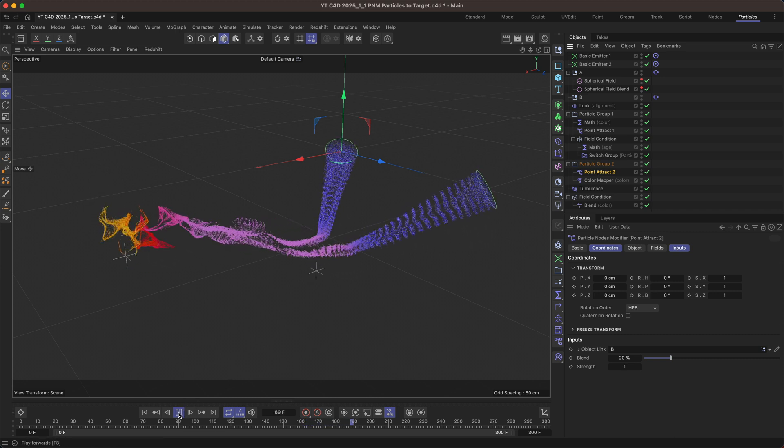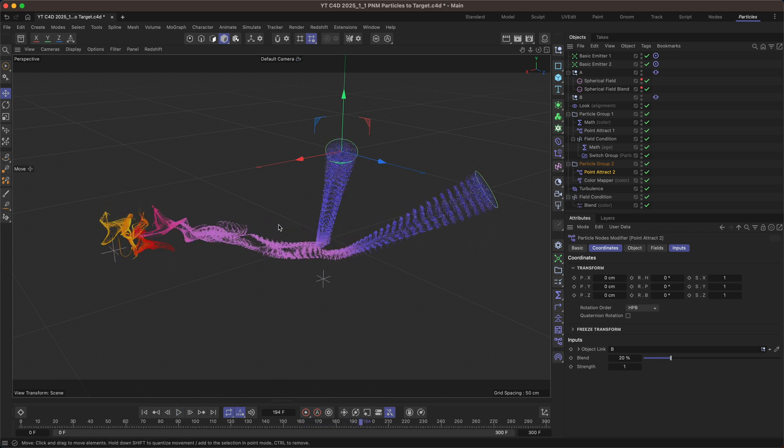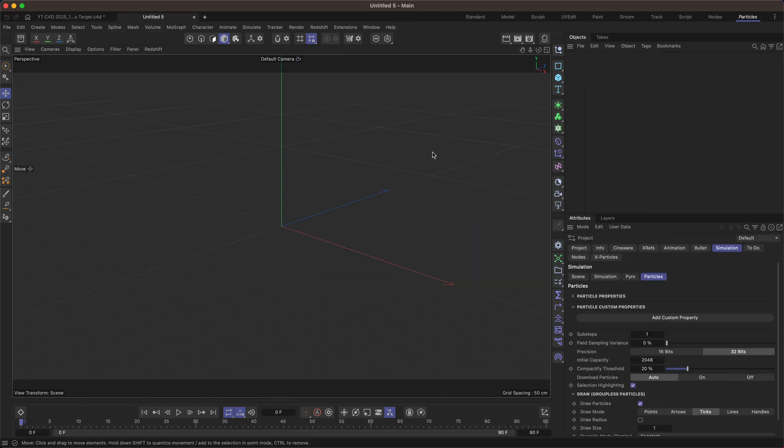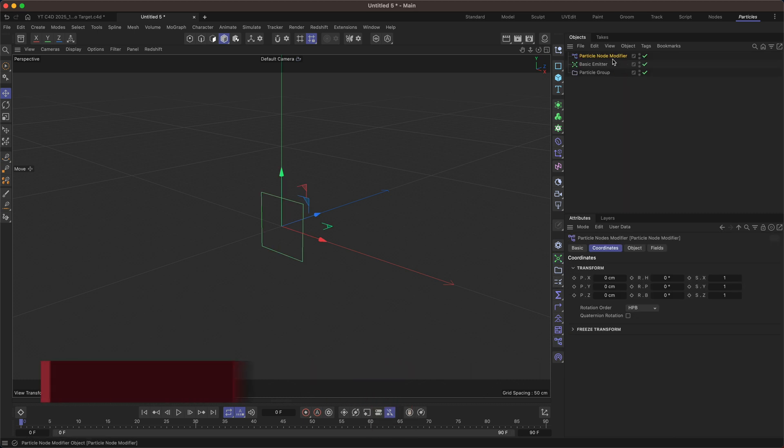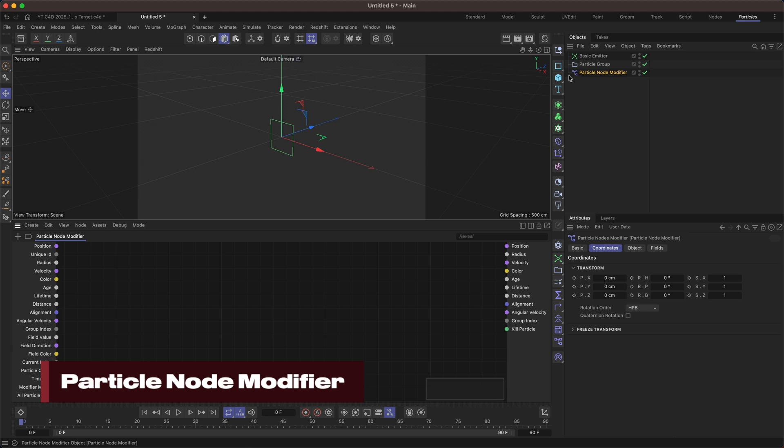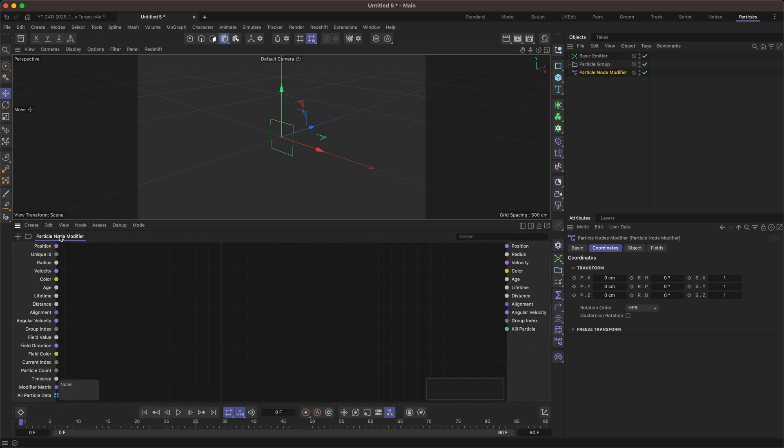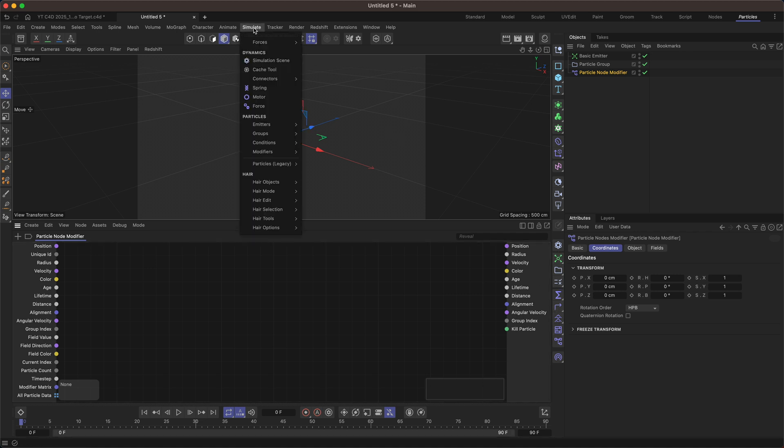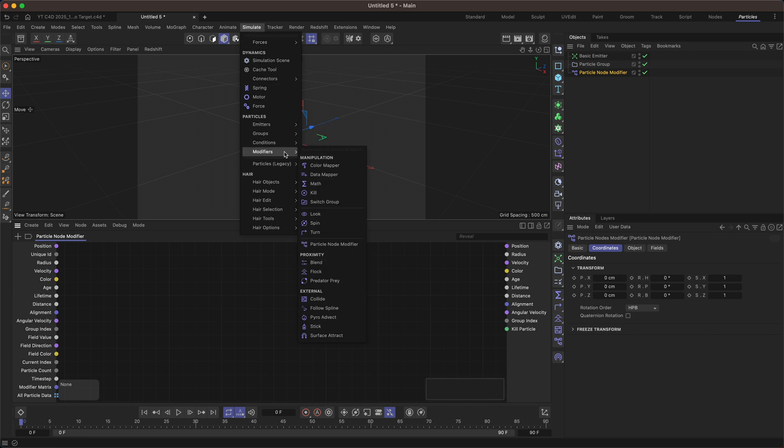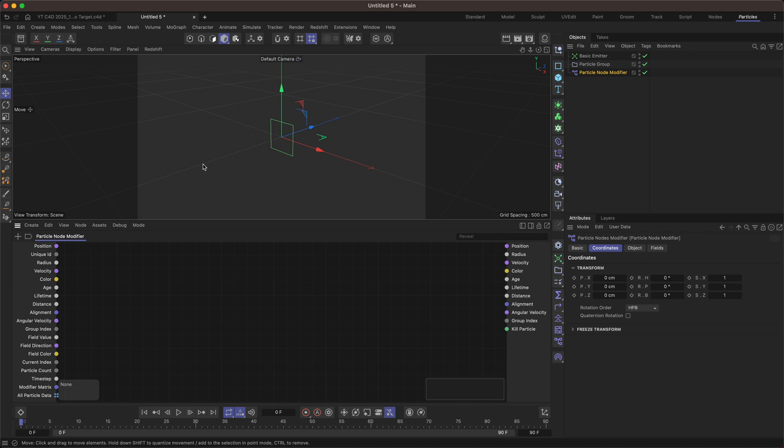So let's just talk about how the actual point attract modifier is built. Let's create a new scene and we'll create a basic emitter and a particle node modifier. I'm going to double click this and I've got my node graph docked in the bottom here. I've also got my particles layout on the side here. If you don't have a layout you can come over to the simulate menu, find the emitters and modifiers from this menu here.